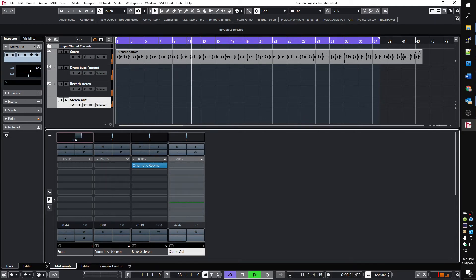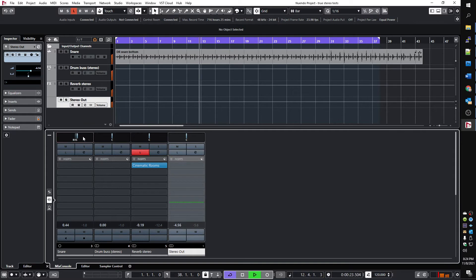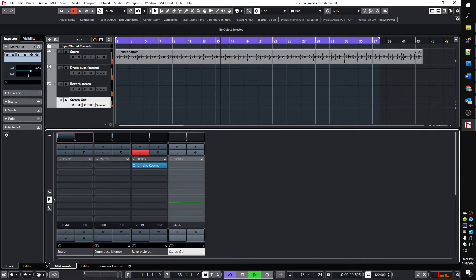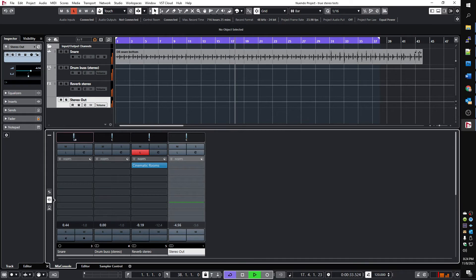So if I click the listen button, you can hear only the reverb without the dry signal. So we can hear that the reverb is affected by the stereo image of the drum bus, giving the illusion that the snare is actually in the room.